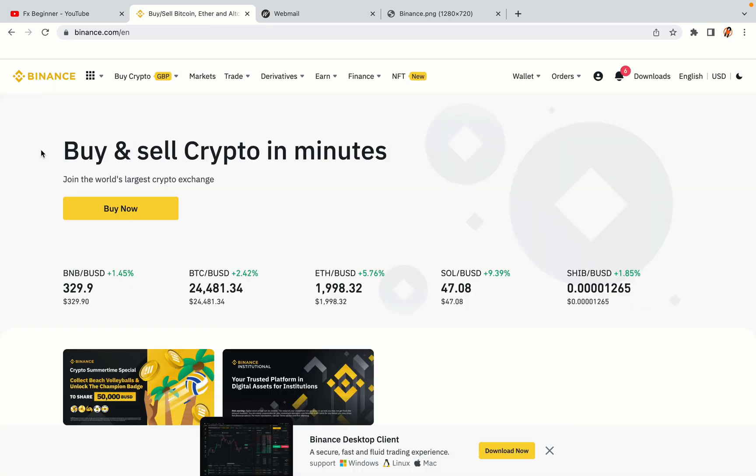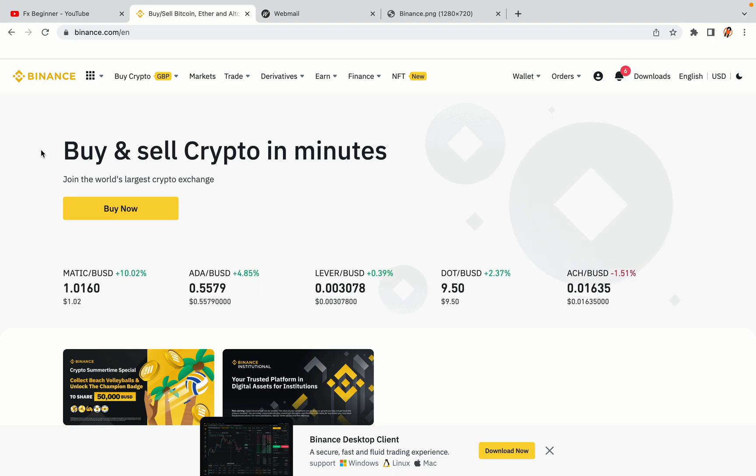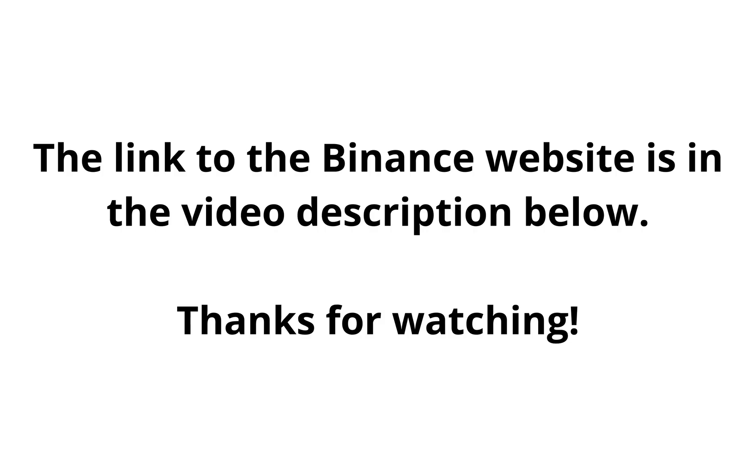The link to the Binance website is in the video description below. If this video was helpful, kindly hit the like button and thanks for watching. Happy trading on Binance in Japanese!